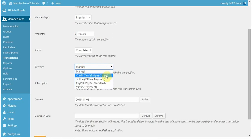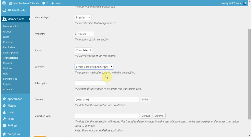The gateway, you can put that to the gateway that's normally associated with the membership you're giving them access to. Or you can leave it to manual. It doesn't really matter.